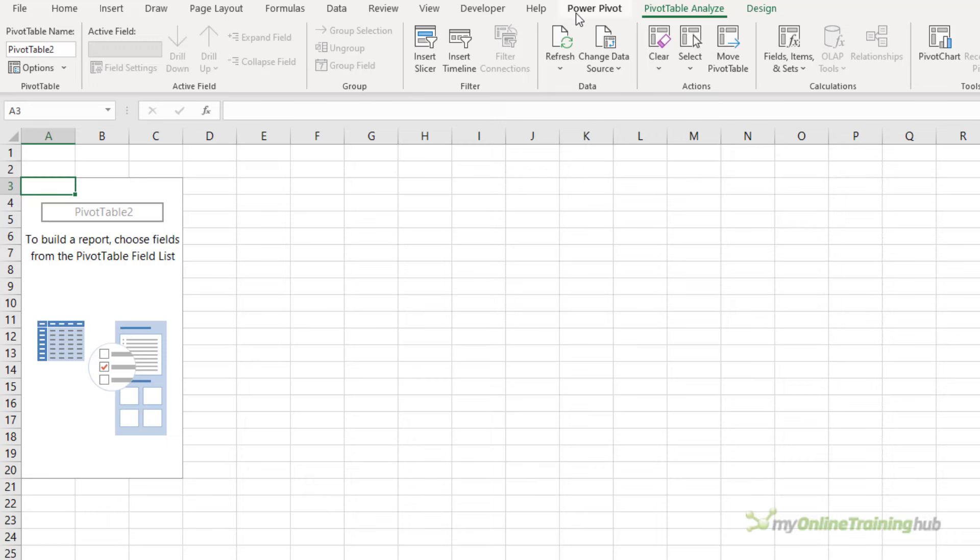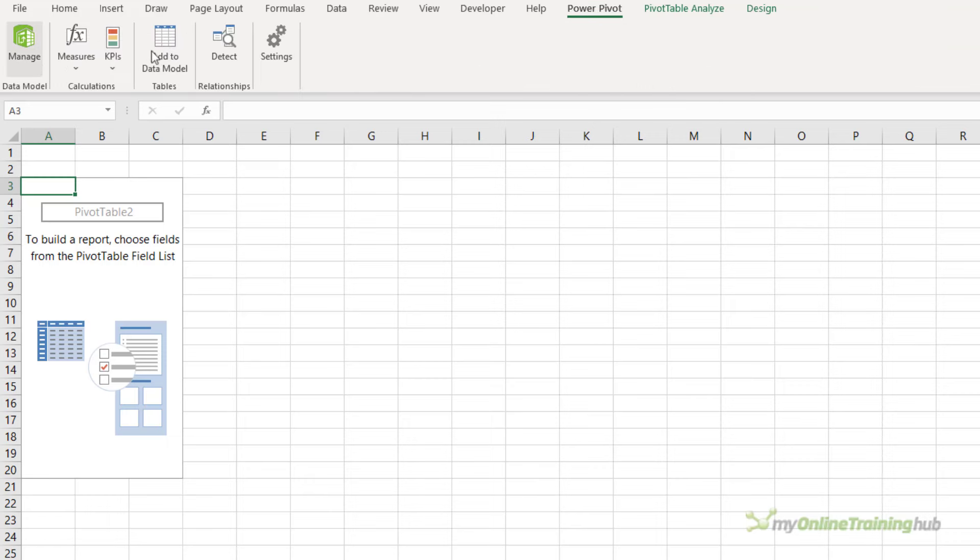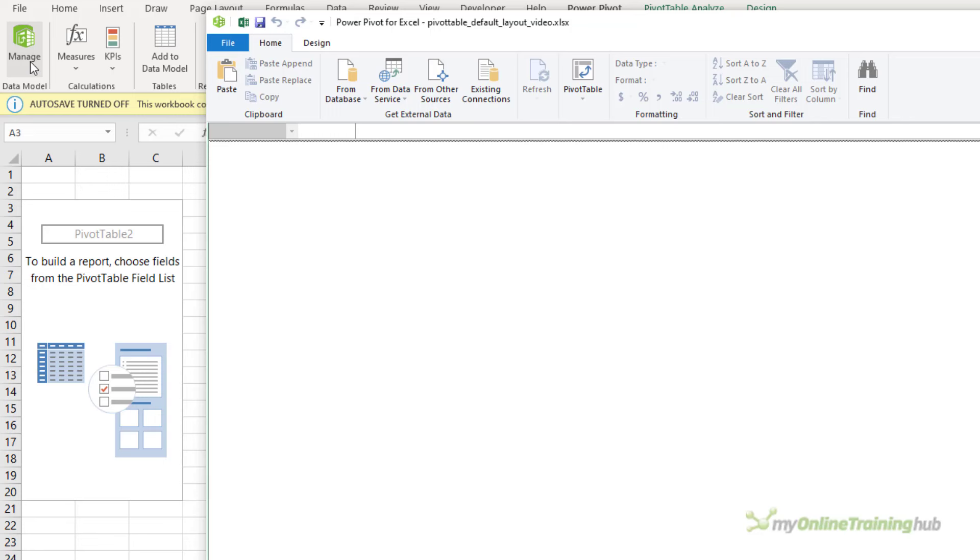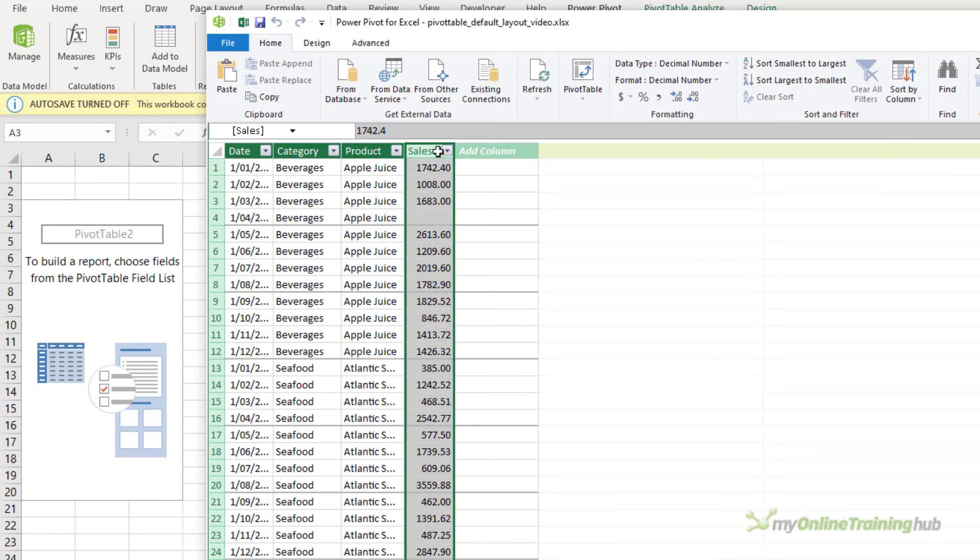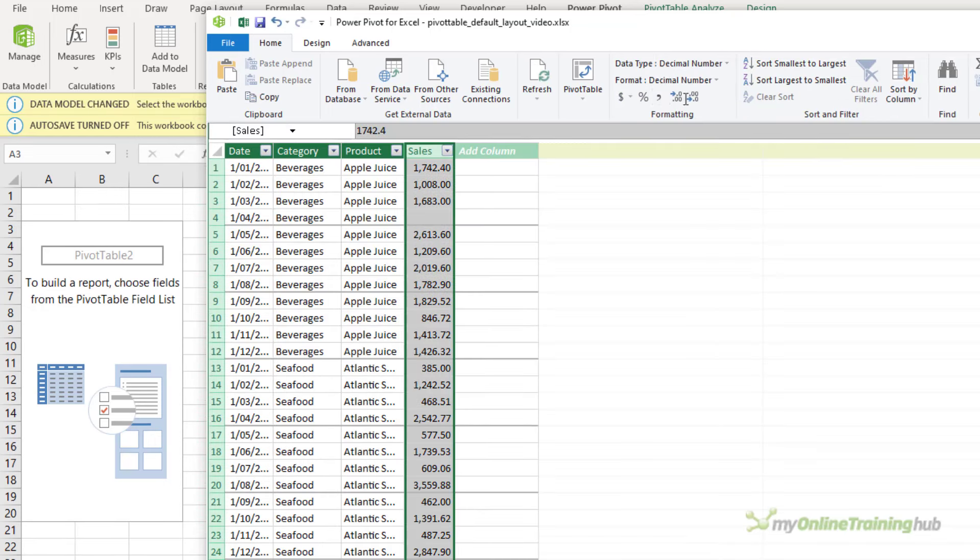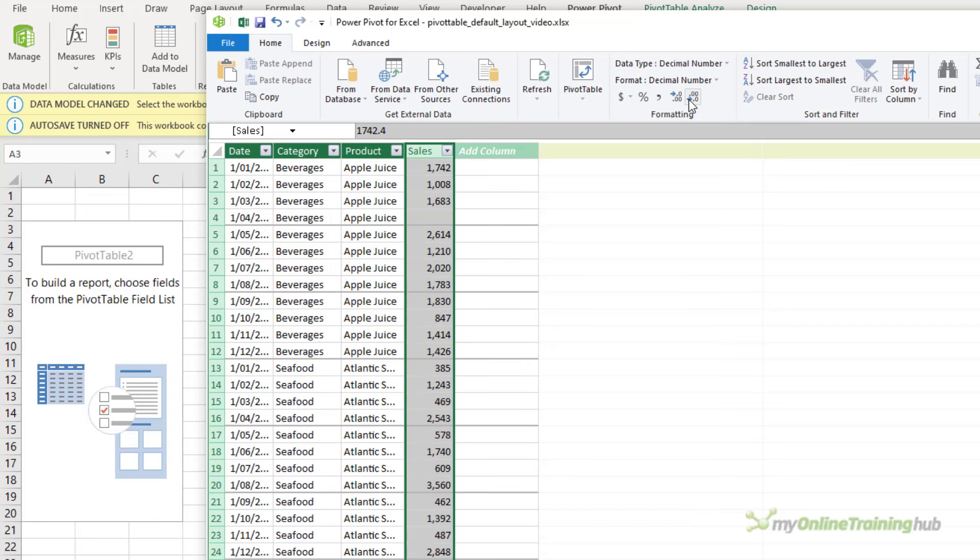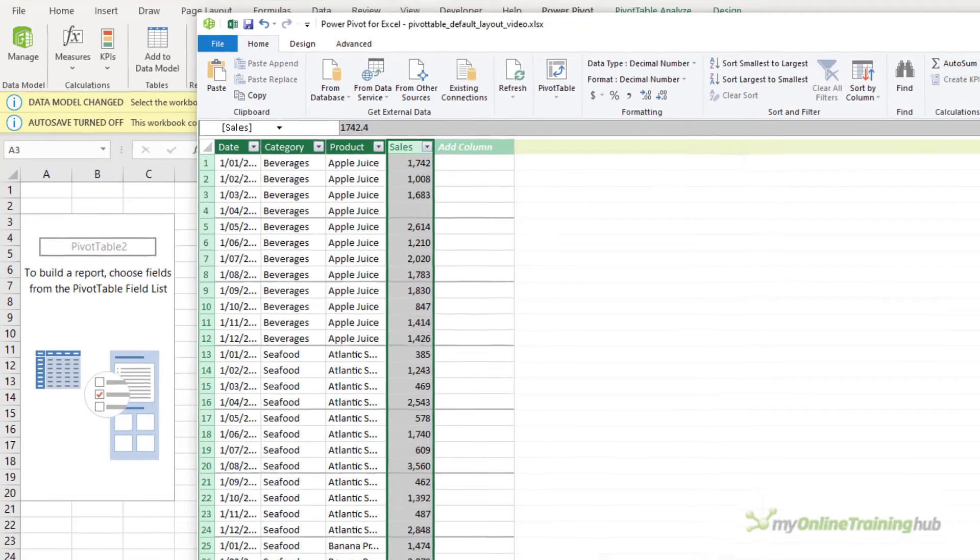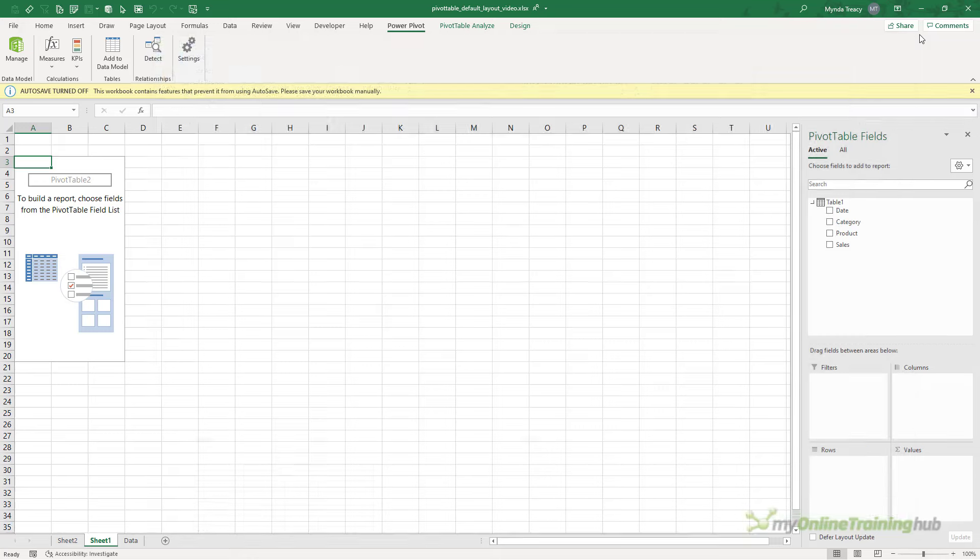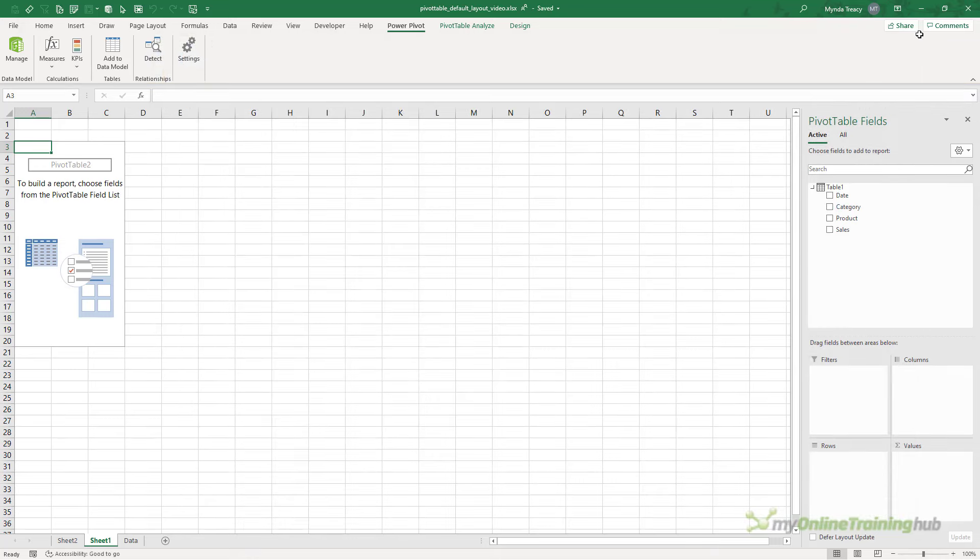What I can do is go to the Power Pivot tab, Manage. That opens the Power Pivot window. And in here I select the Sales column. Let's add a comma separator and we're going to decrease the number of decimals. Now this doesn't change the underlying value—you can see in the formula bar that the decimal place is still there. It's just for display purposes. And anytime I use this Sales field in any pivot tables, it's going to retain the formatting that I've set in the Power Pivot window.